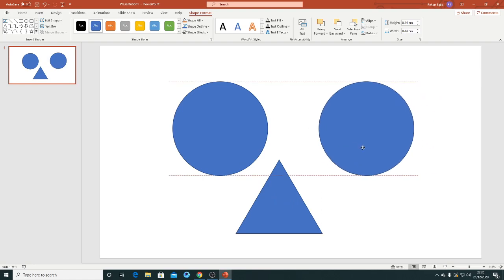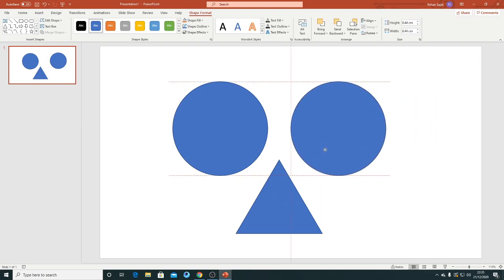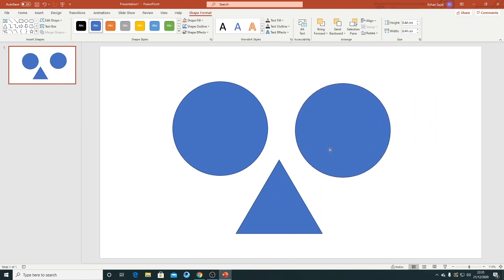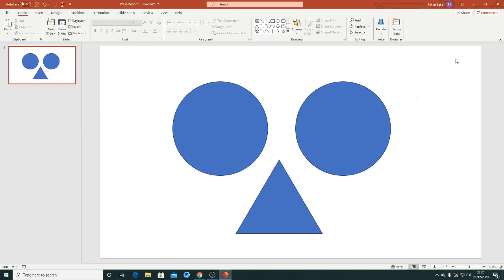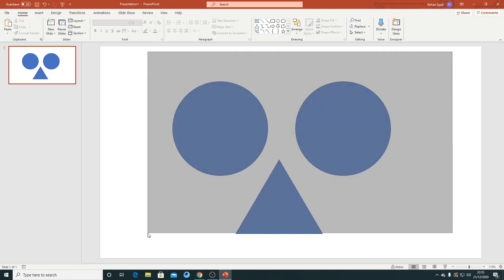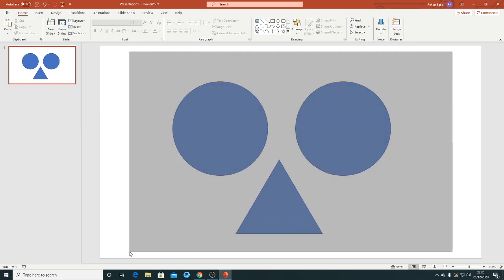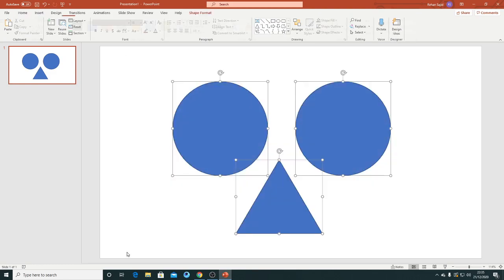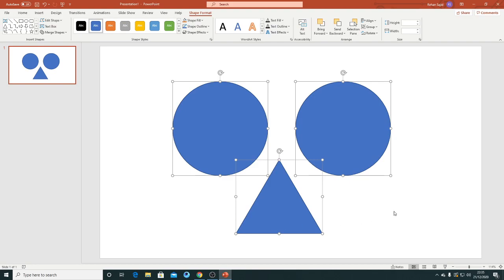So you just have to select all these three objects in this way.